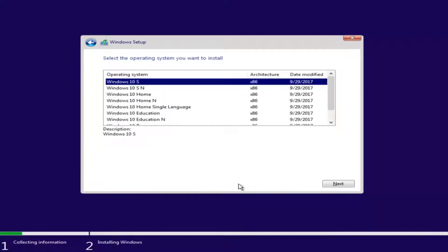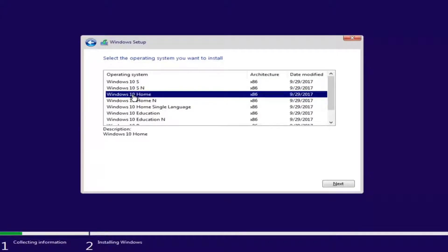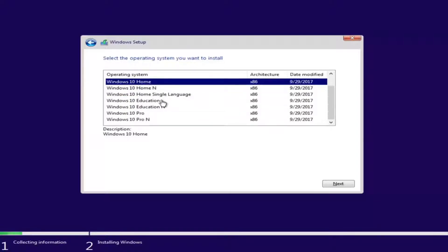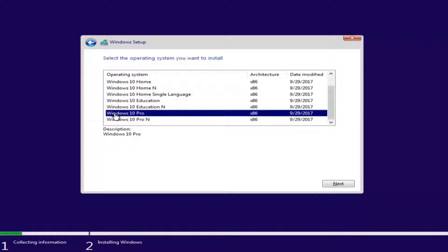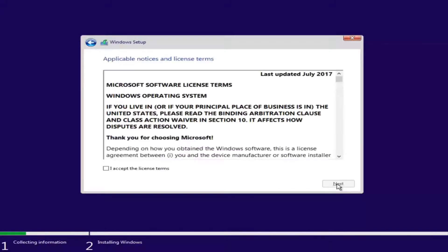Now at this point you want to select the correct operating system. For most people it will probably be Windows 10 Home Edition if you're upgrading from Windows 7 or Windows 8 — Home Premium for Windows 7 or Home Edition for Windows 8 or 8.1. However, you can select Windows 10 Professional if you're running Windows 7 Professional or Ultimate editions. Once you've made your selection, click Next. Then checkmark that you accept the license terms after reviewing the end user license agreement, and proceed to click Next.